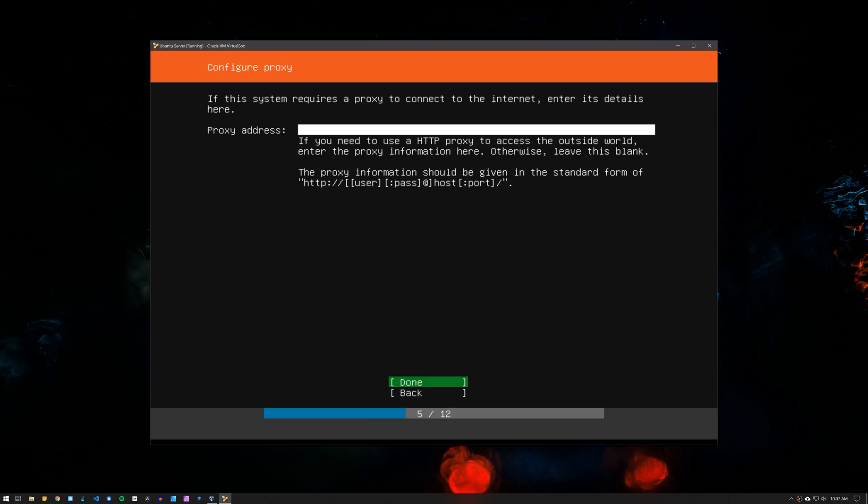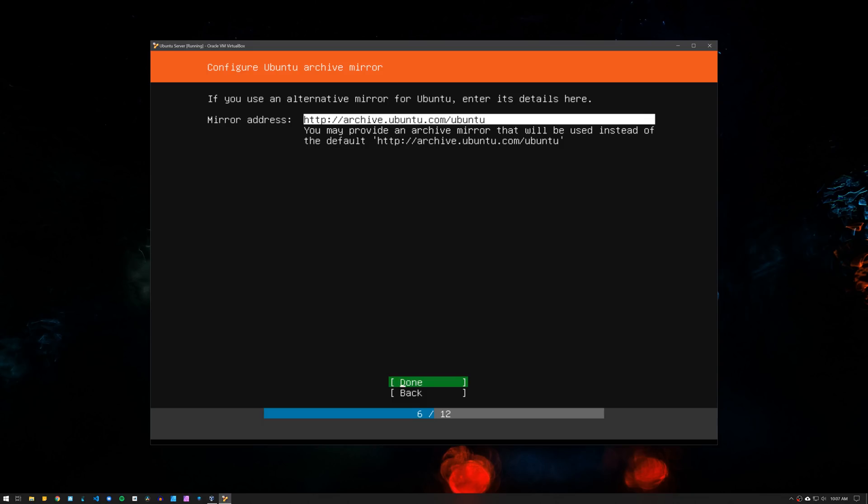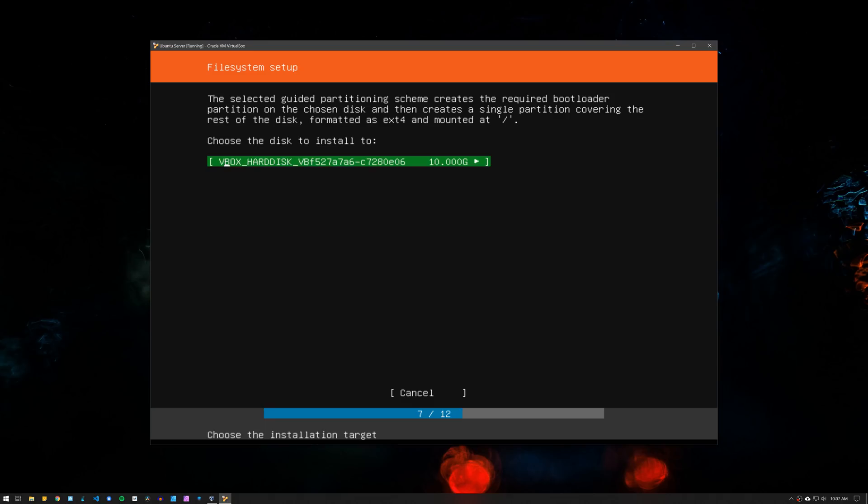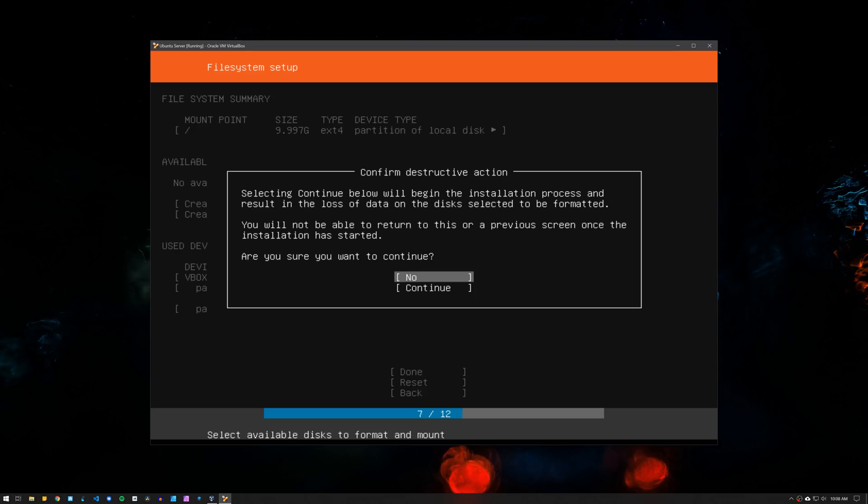The proxy configuration, leave it empty. And for the Ubuntu archive mirror, leave it as default. For the file system setup, we are going to be using the whole drive, so select use an entire disk. If you have more than one drive installed, select the drive that you want to perform the installation. Then click on Done and Continue.